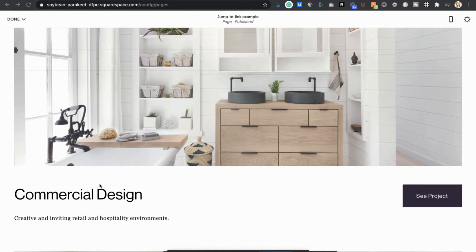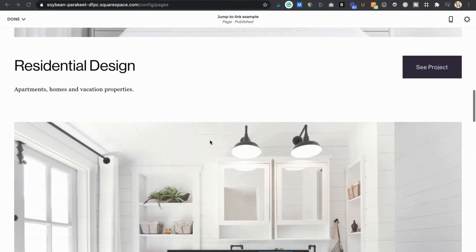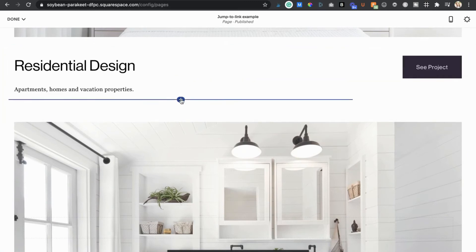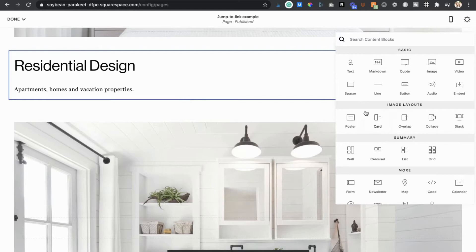Depending on the layout of your content you may actually need to add your code block to the section above to get the page jump to land in just the right spot. You'll be able to move your code block once it's been added so just start by adding it at the top of the section you want to jump to.